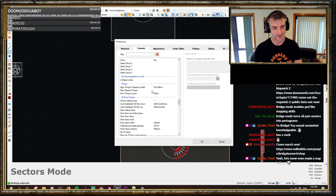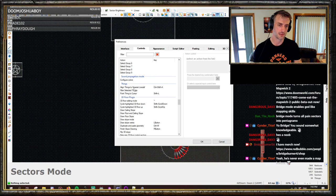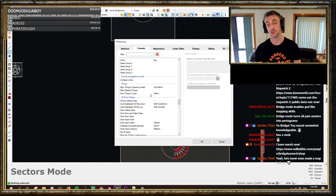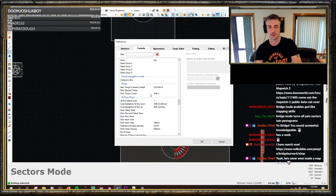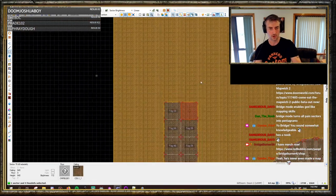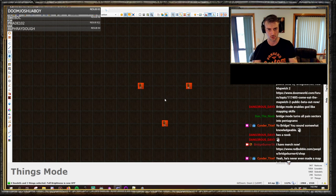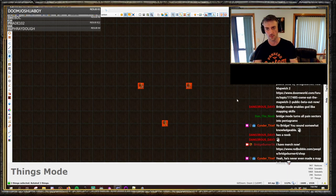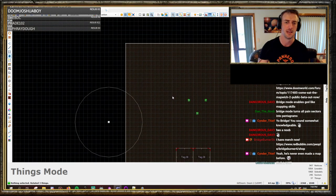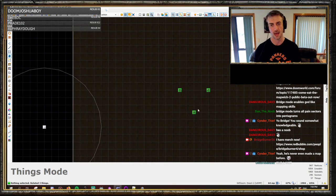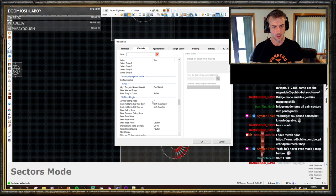Thing mode: got thing filter up here which you can hotkey. Align things to nearest line def — I haven't used that, I wonder if it moves them or just points them. Point thing to cursor — Shift L — this is a really handy one that a lot of people don't know about. If you've got a bunch of things and you want them all facing into the middle, select them, put your cursor where you want them to look, press Shift L and they all face there. Great for aligning teleporters — if you've got a ring of teleporters you want them all facing in, Shift L is really handy.